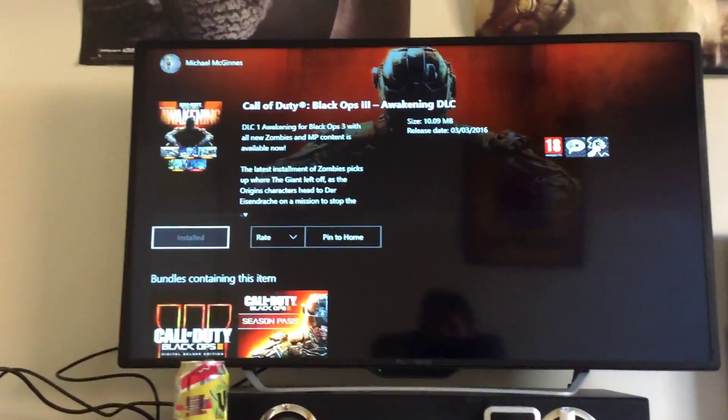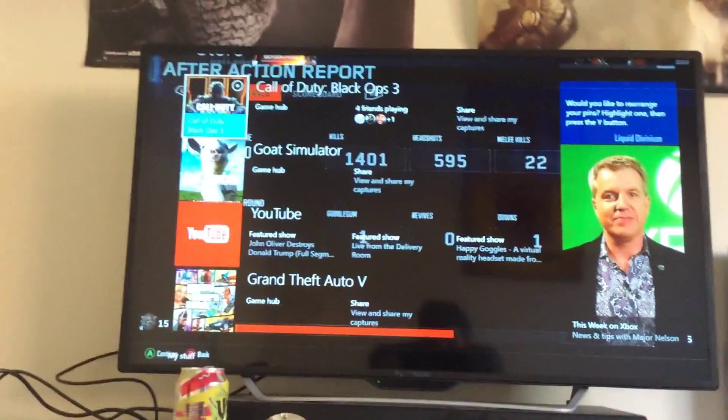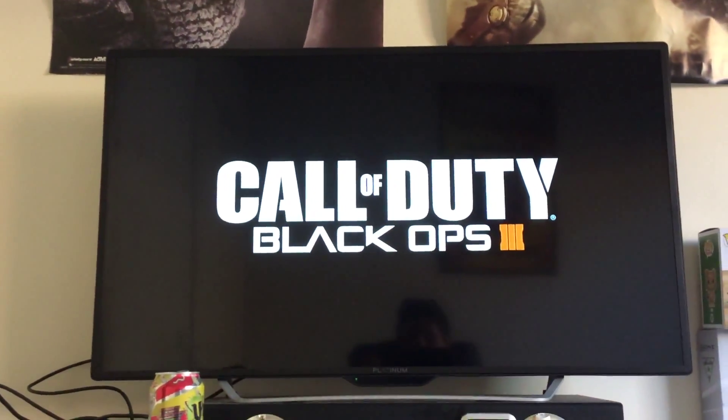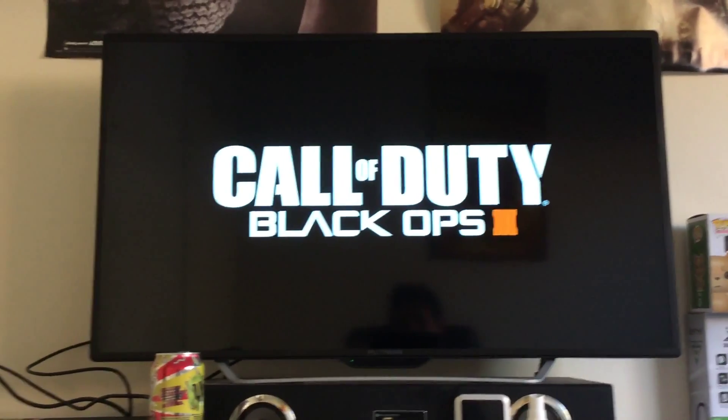And then after that, it will take about 10 seconds. You can go into your Black Ops 3 and you'll have all the maps there. Thanks.